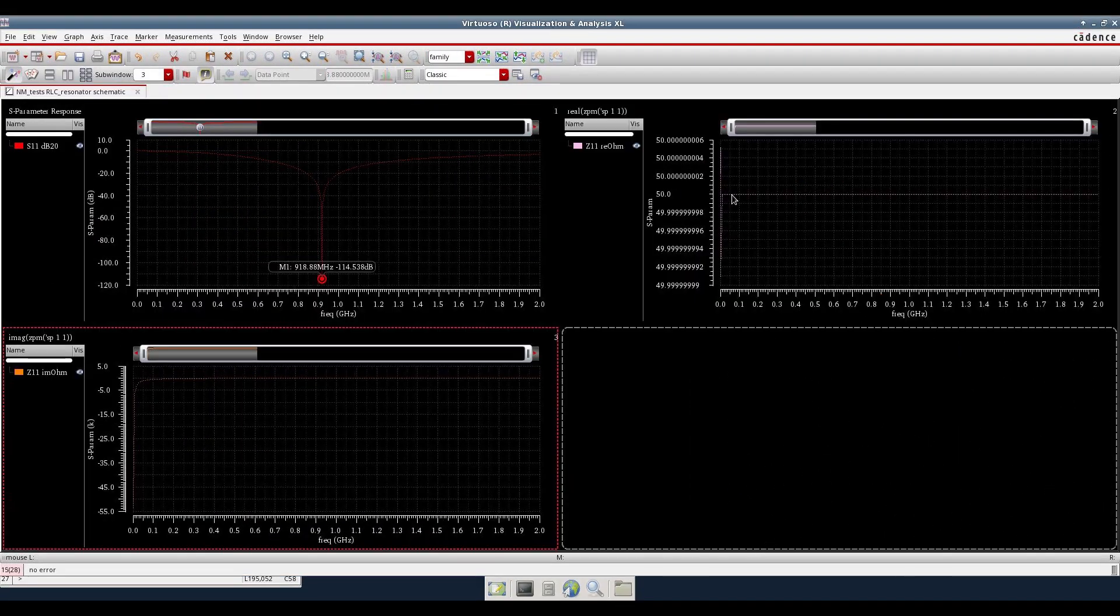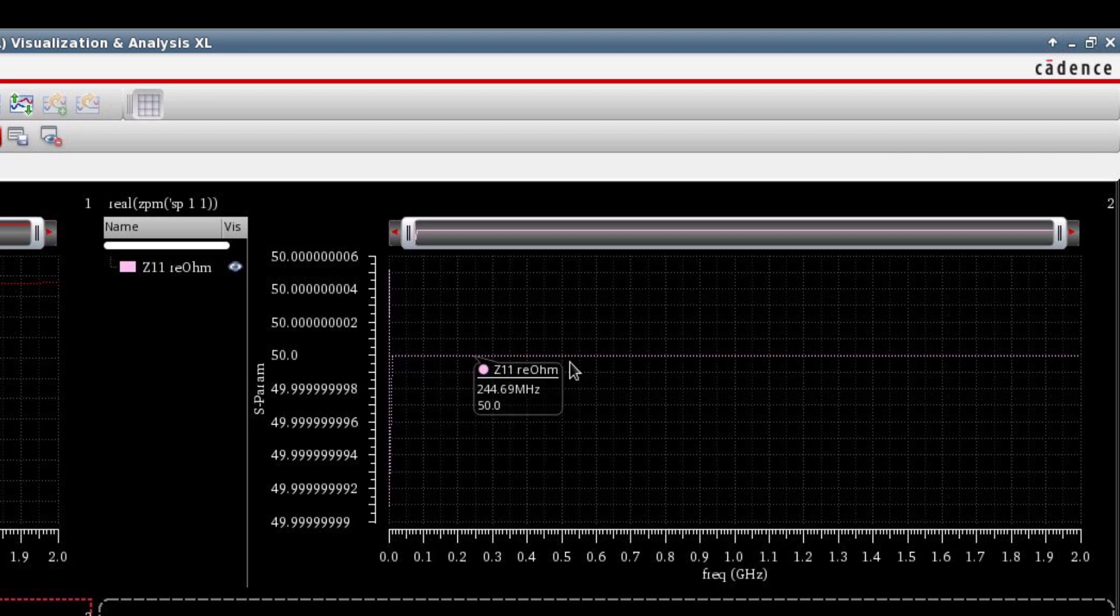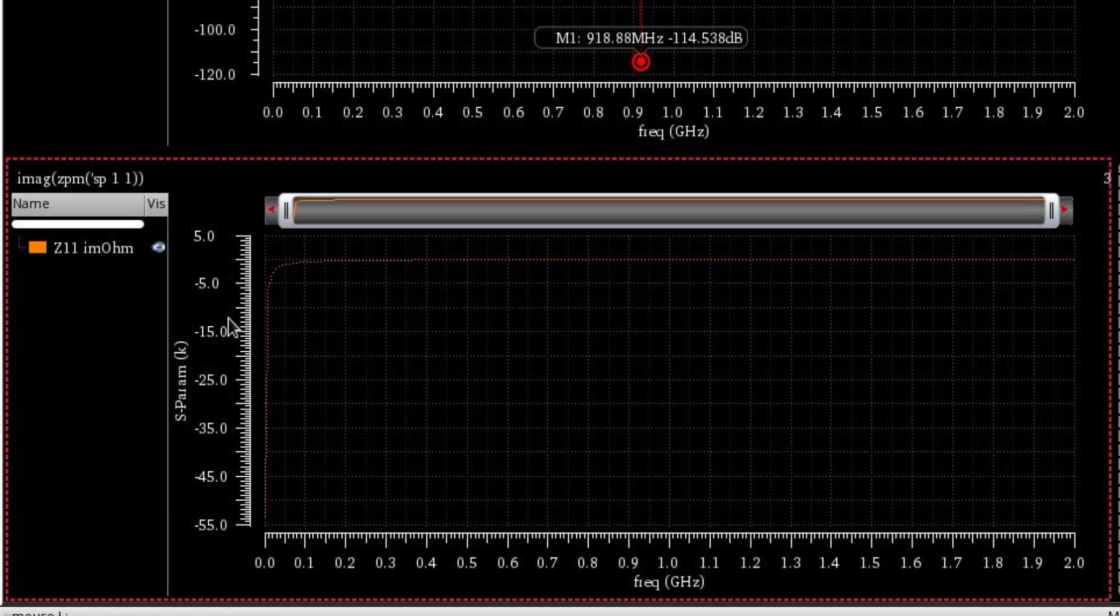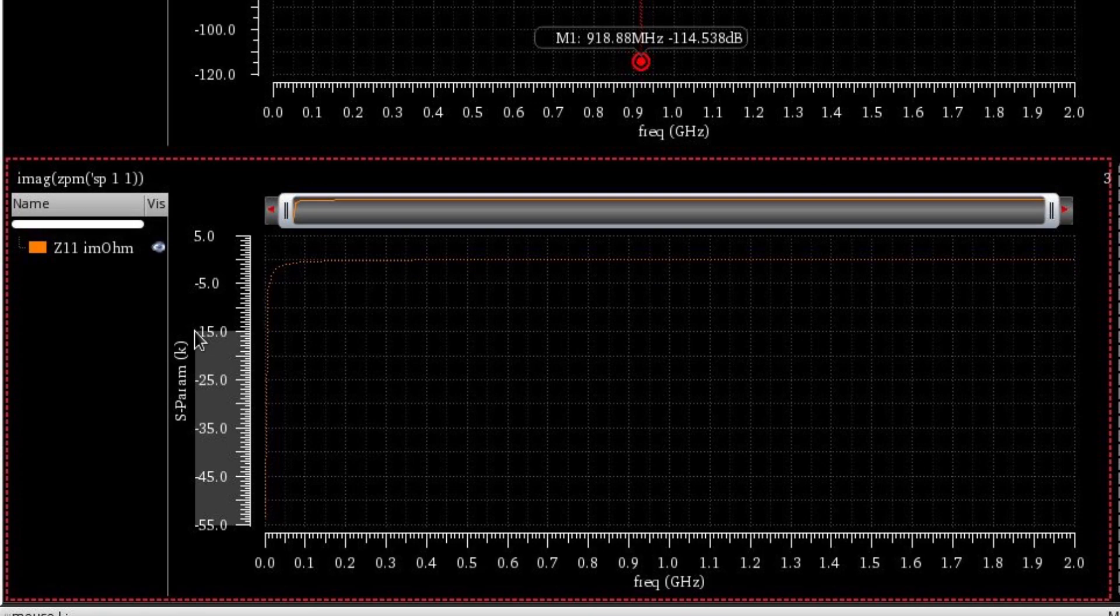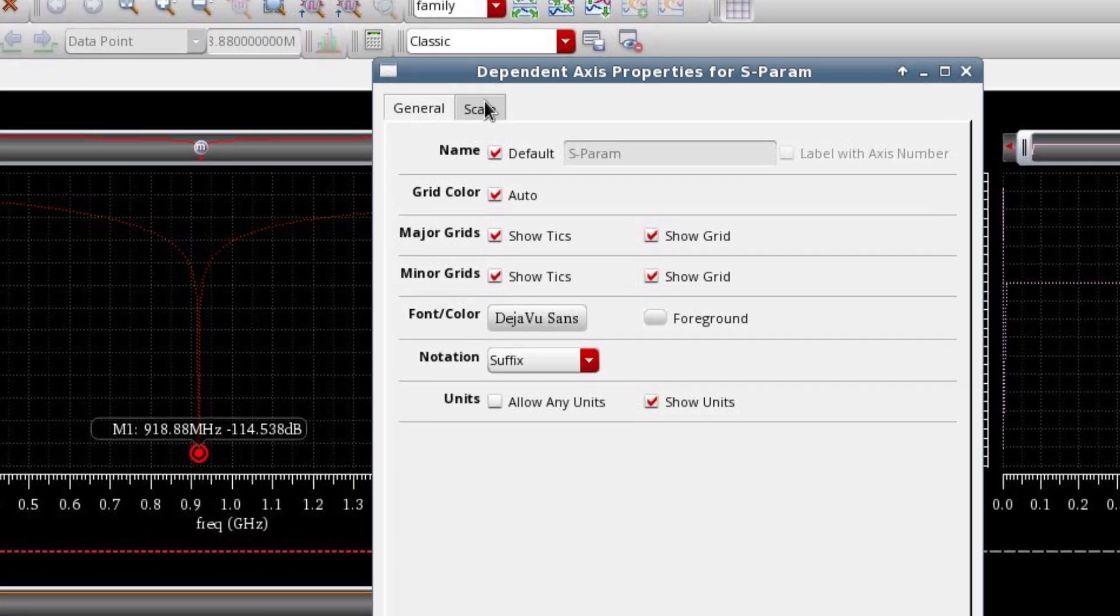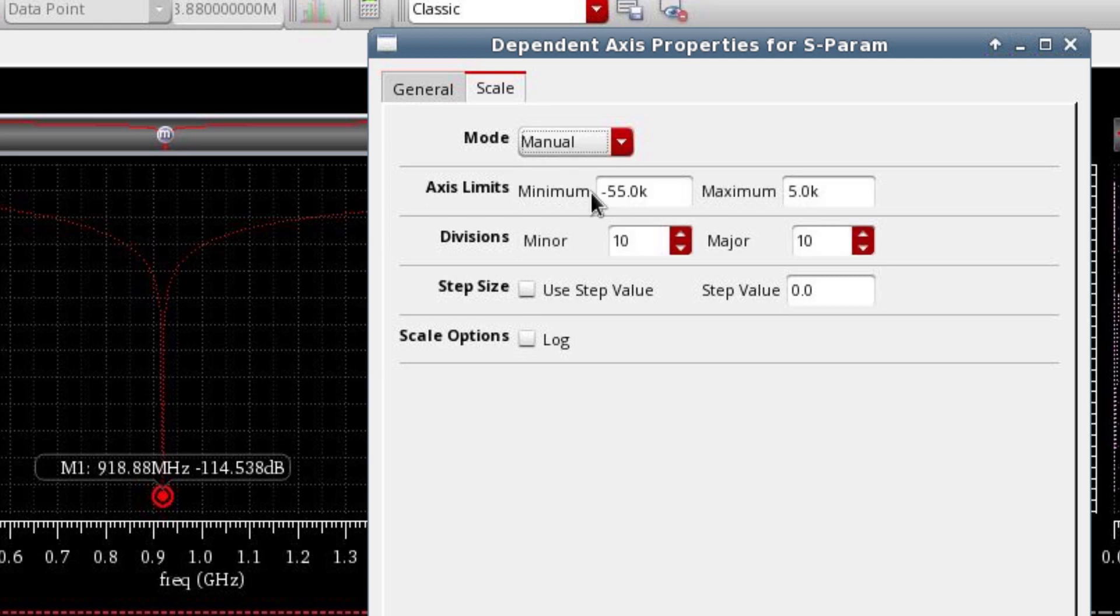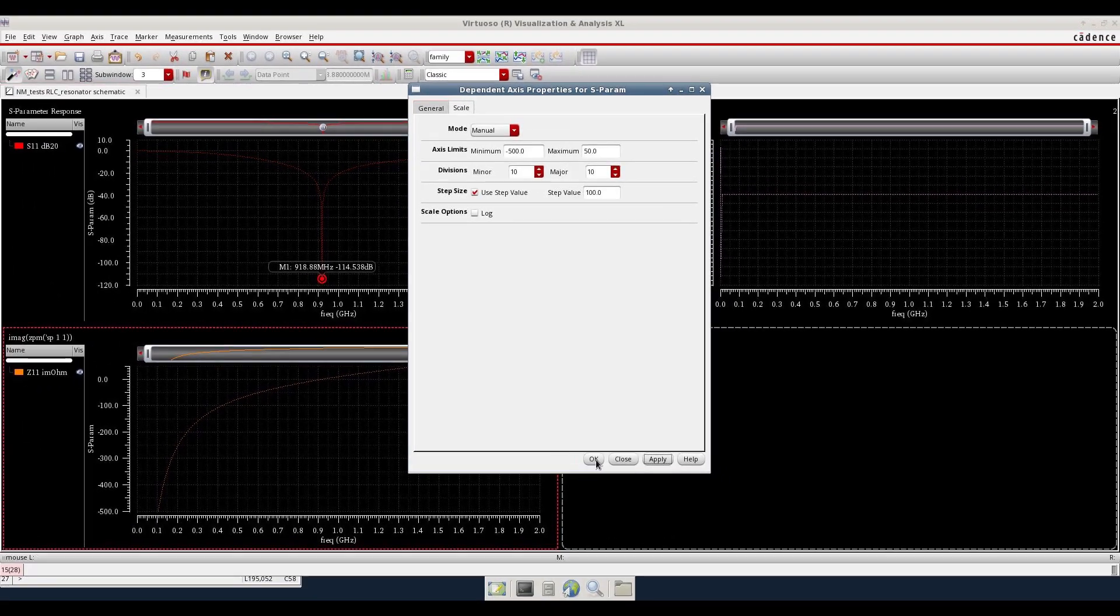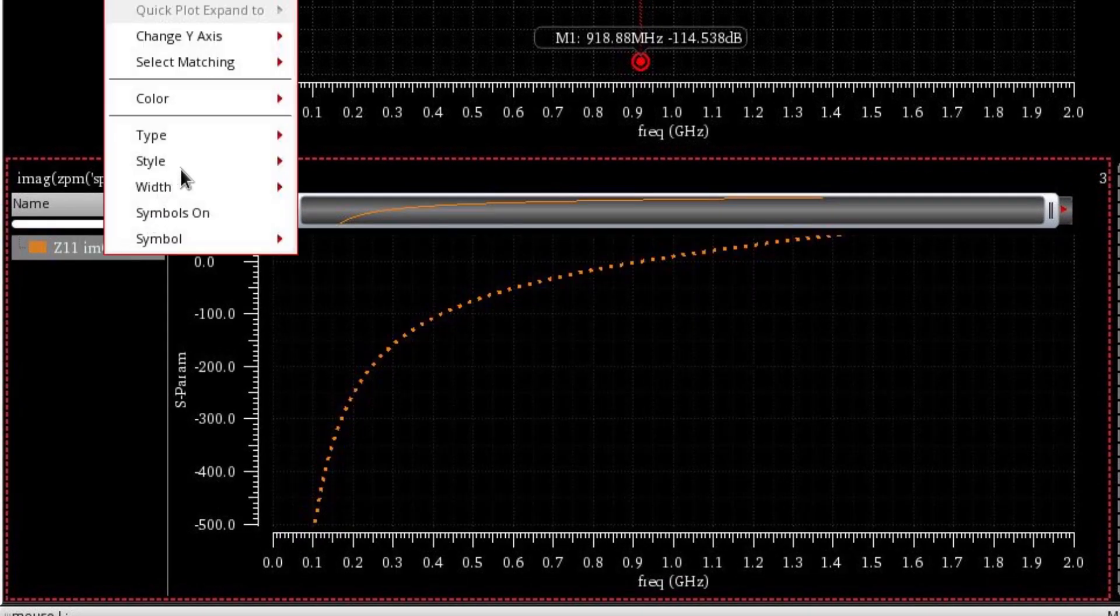The real part of the input impedance remains 50 ohms. So we can see the plot is flat. As for the imaginary part of the input impedance, it does change. But let's rescale this axis in order to visualize it in a better way. So go to axis properties, scale, select manual. And let's say minus 500 and the maximum value in the y-axis is 500 with a step value of 100. Press apply. Now you can see the plot in a better way.